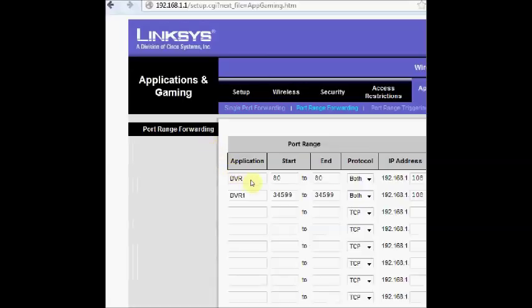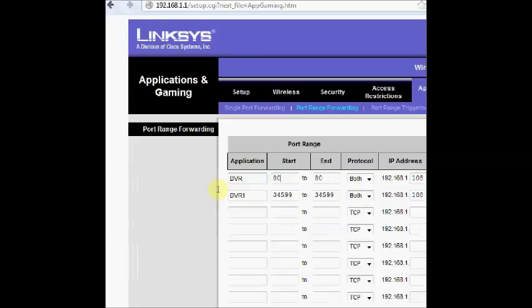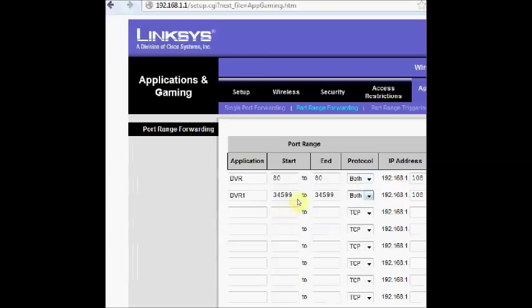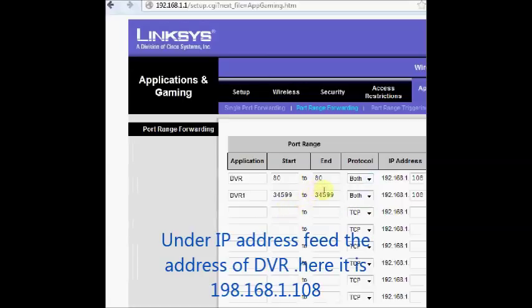Under application you give a name like DVR and start address is 80 and then end is 80. For protocol you select both that is TCP as well as UDP. And the IP address is the IP address of your DVR 192.168.1.108.